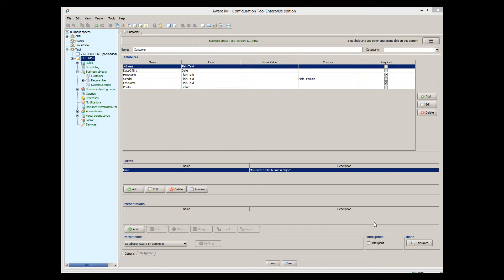In this tutorial, I will show you how to work with Averaim object forms. When you create a business object, Averaim automatically creates a default form for the object.